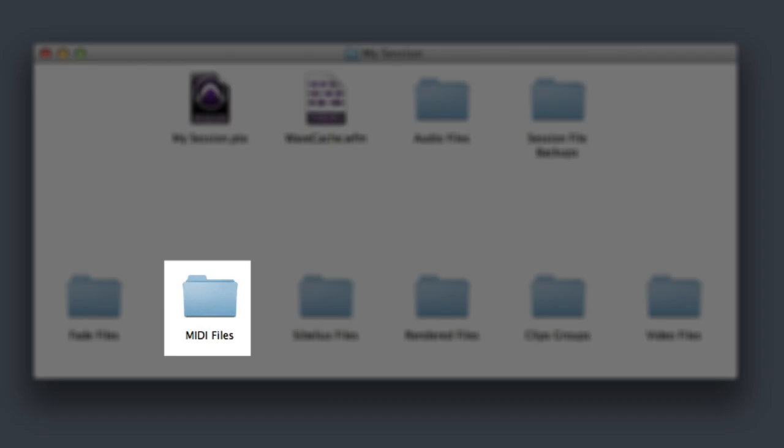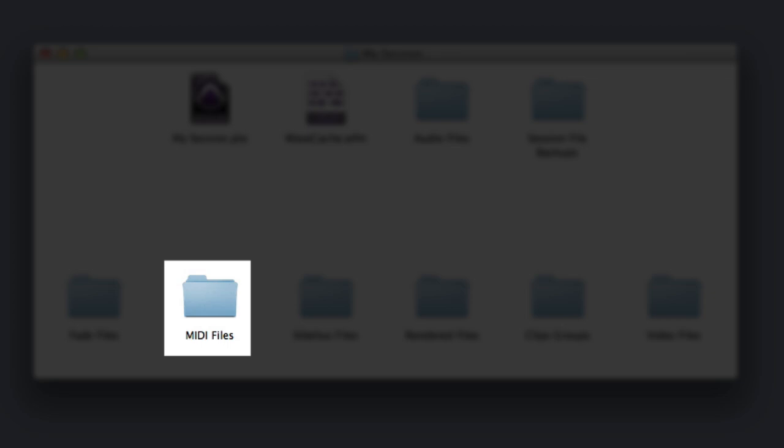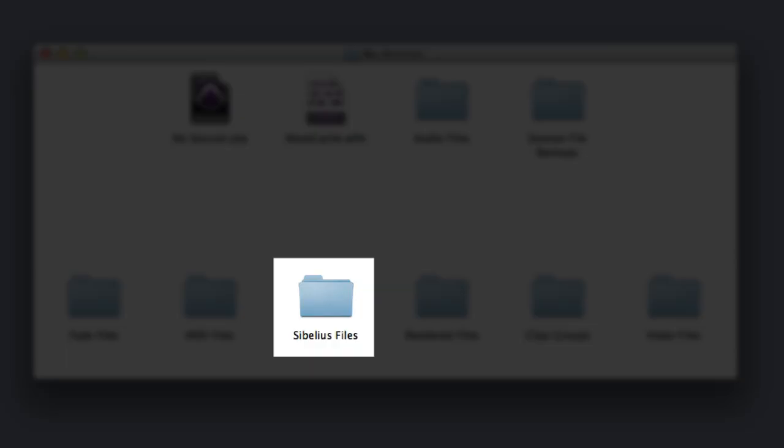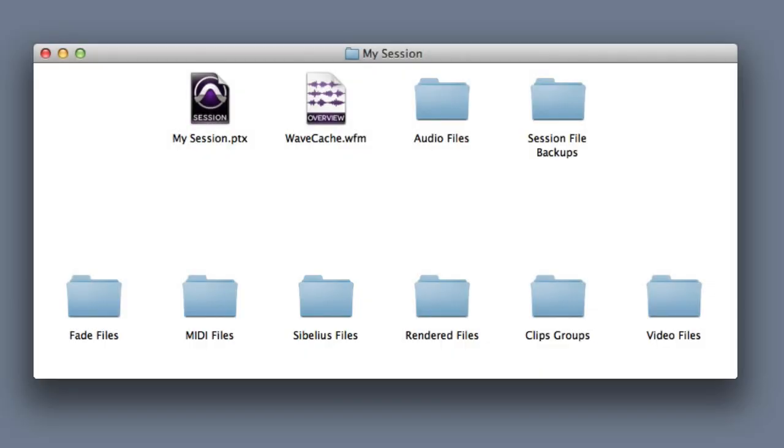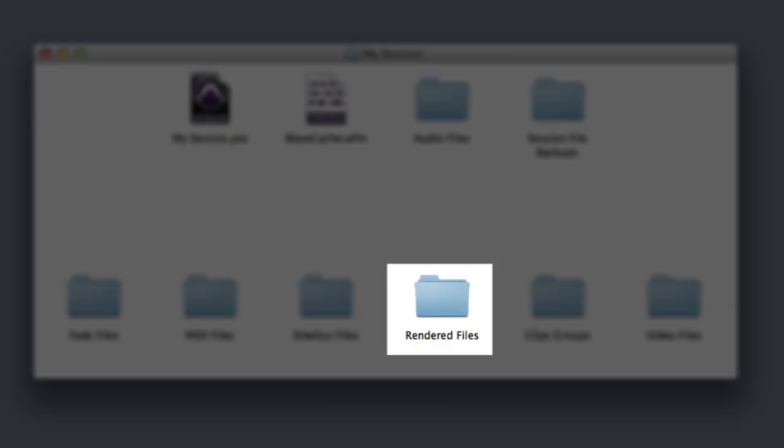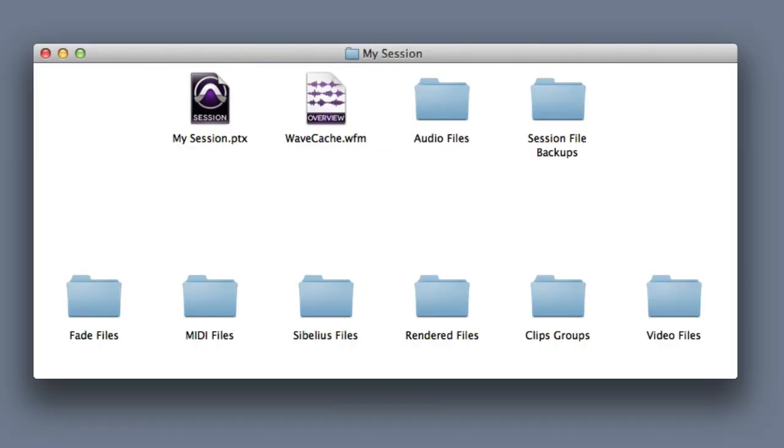A MIDI Files folder, which is only created when you use the Export MIDI command inside Pro Tools. A Sibelius Files folder, which is only created when you use the Export Sibelius command inside of Pro Tools. A Rendered Files folder, which is created anytime you use rendered elastic audio processing inside of Pro Tools.